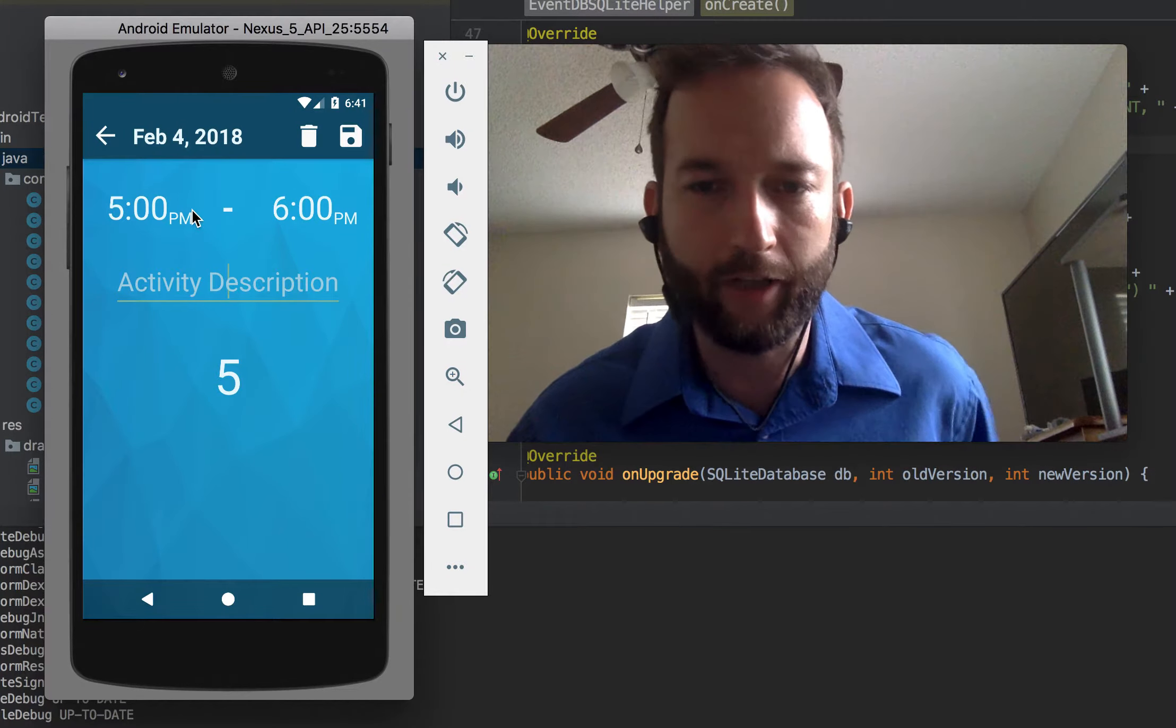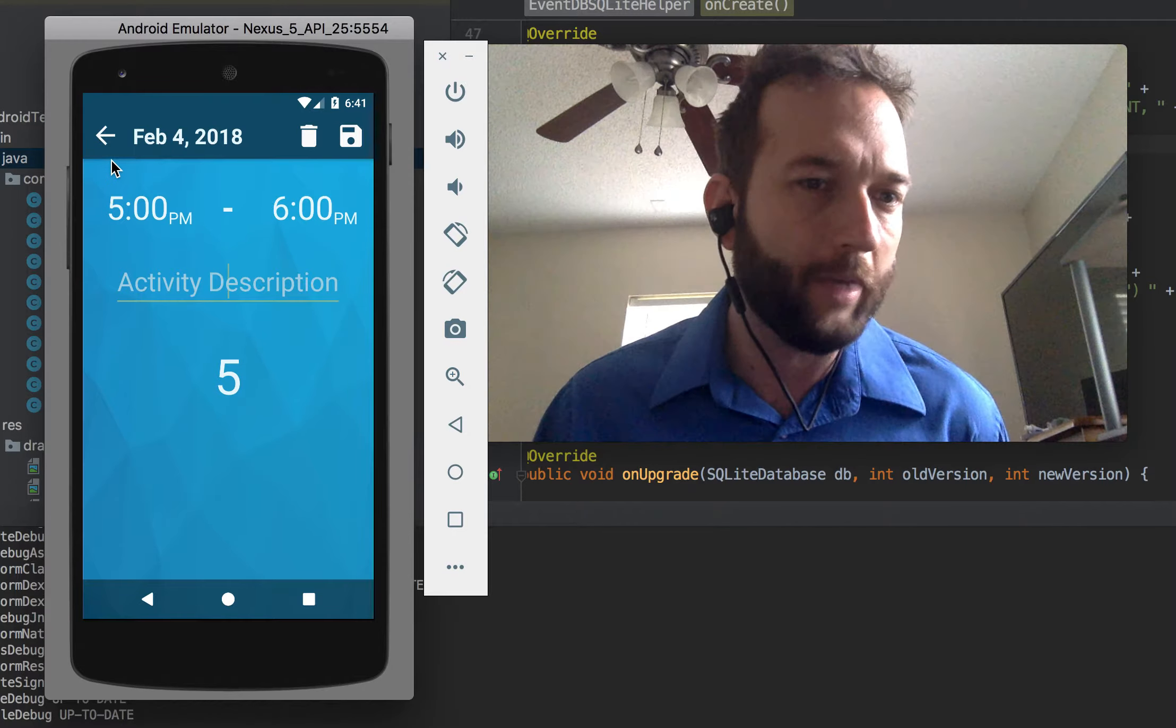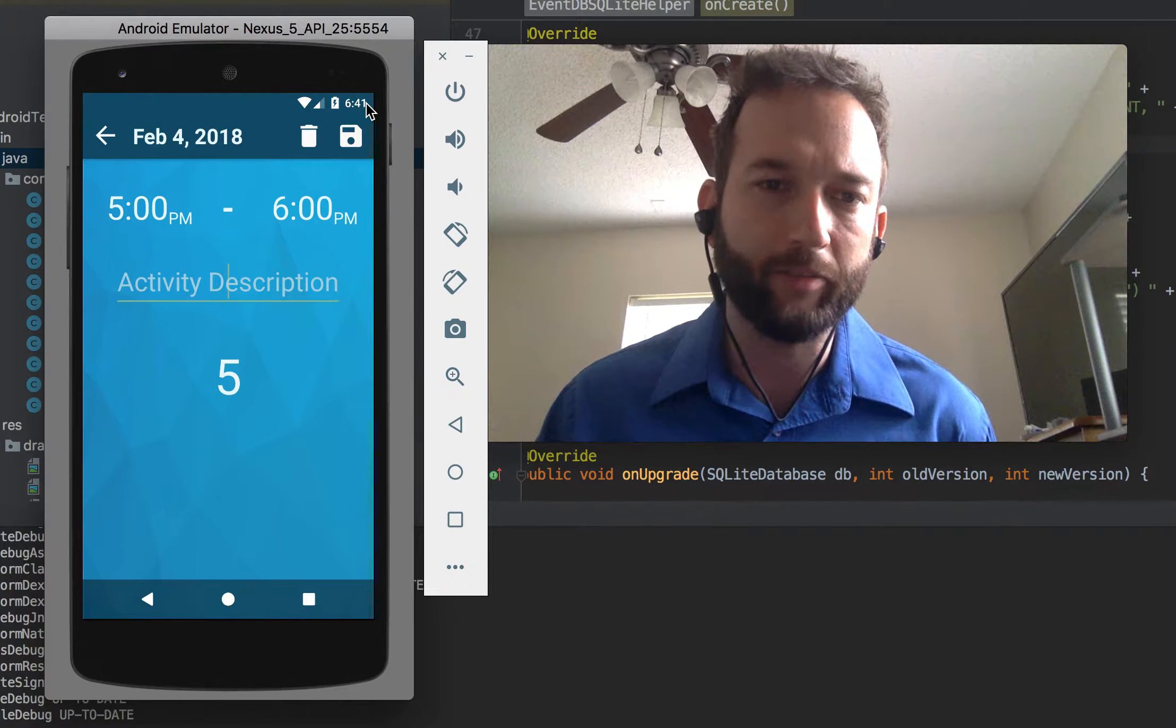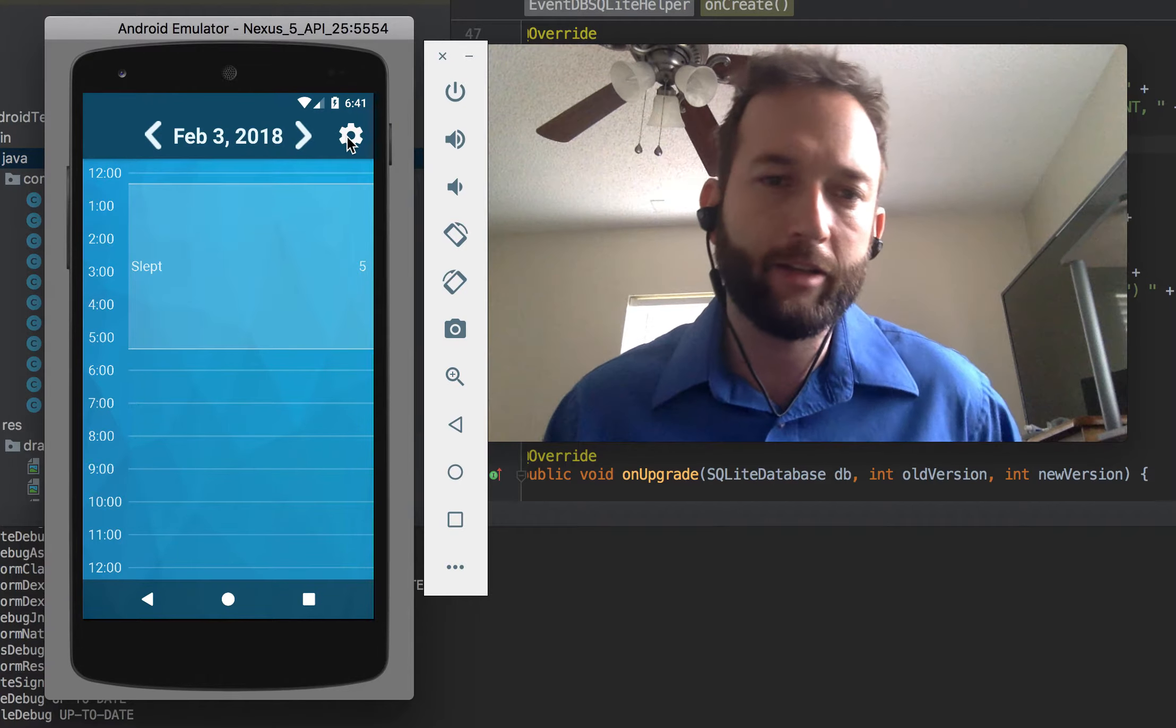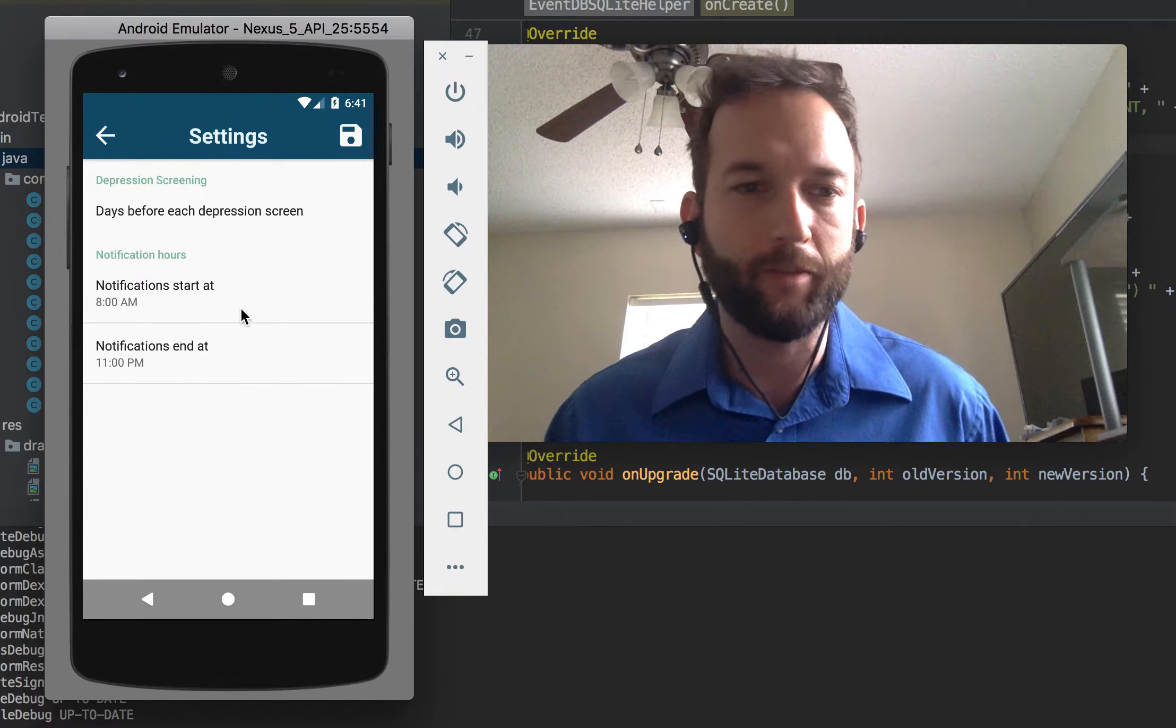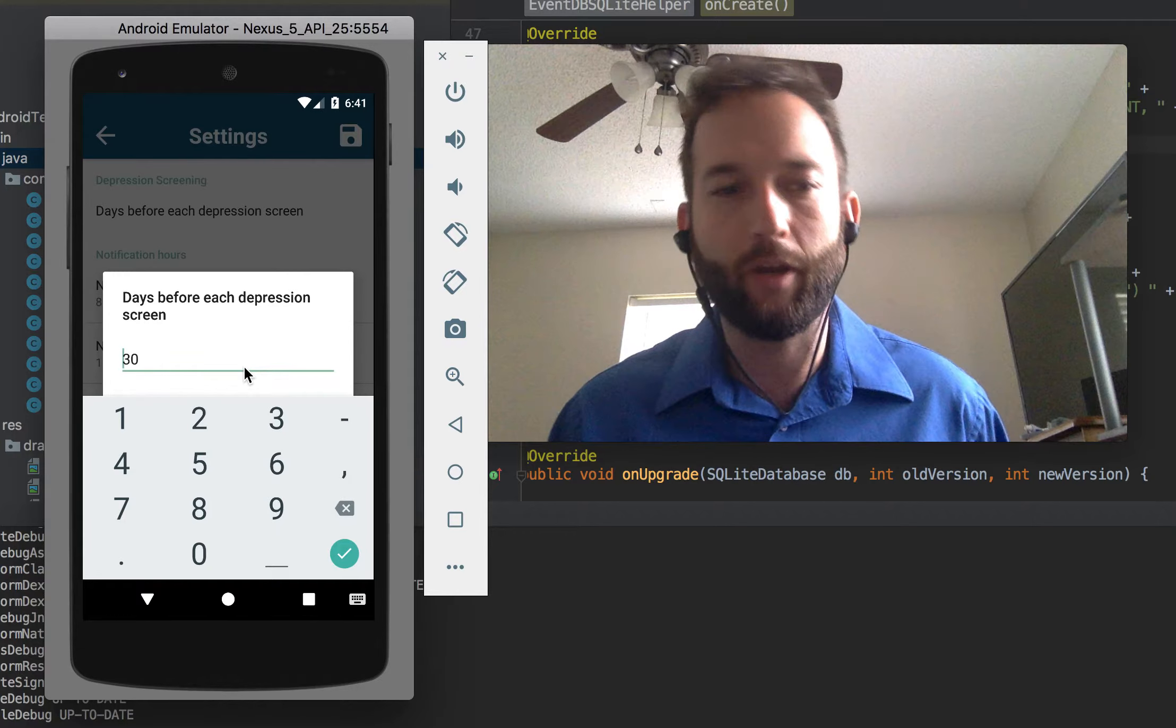This is an old notification that I just kept on there as an example. Anyway, so there's that. And then the last thing is just a little settings page I made. You can change how often.